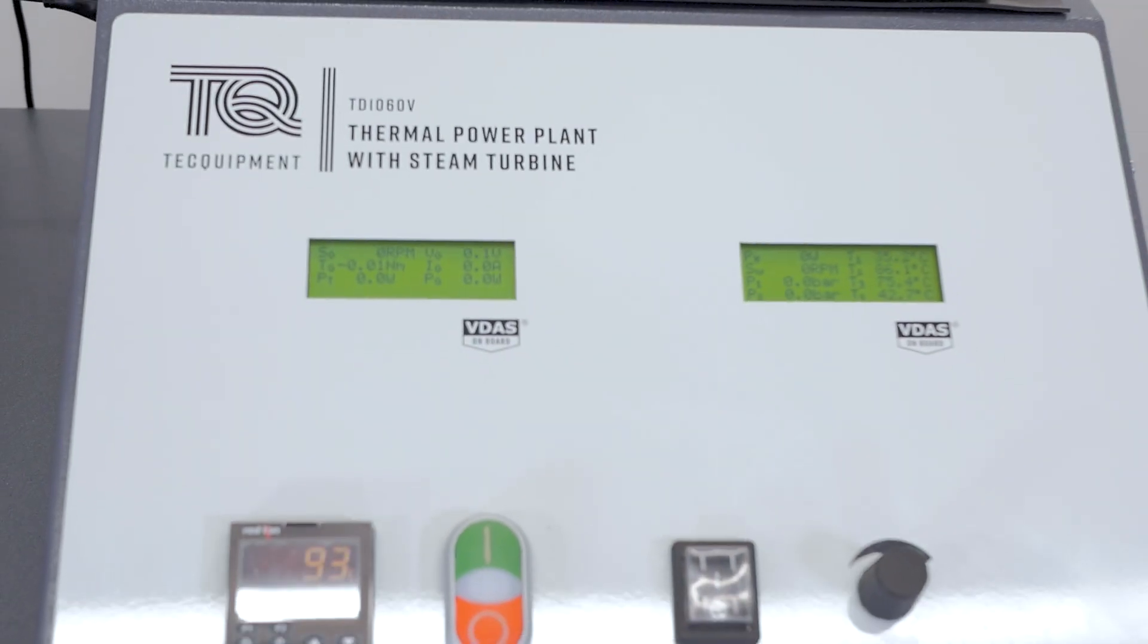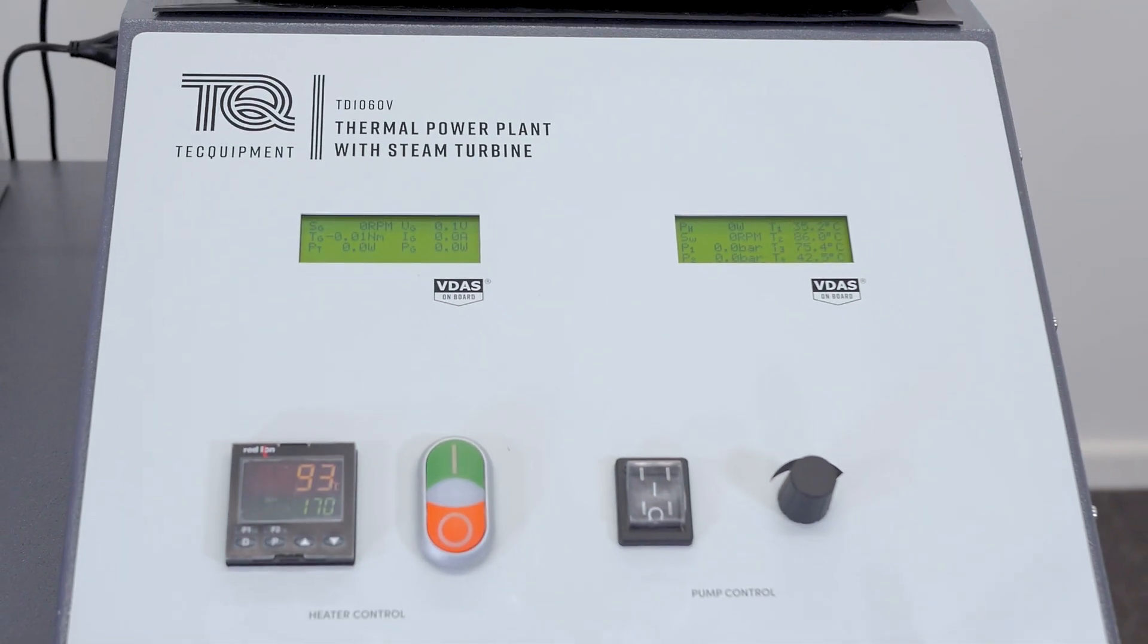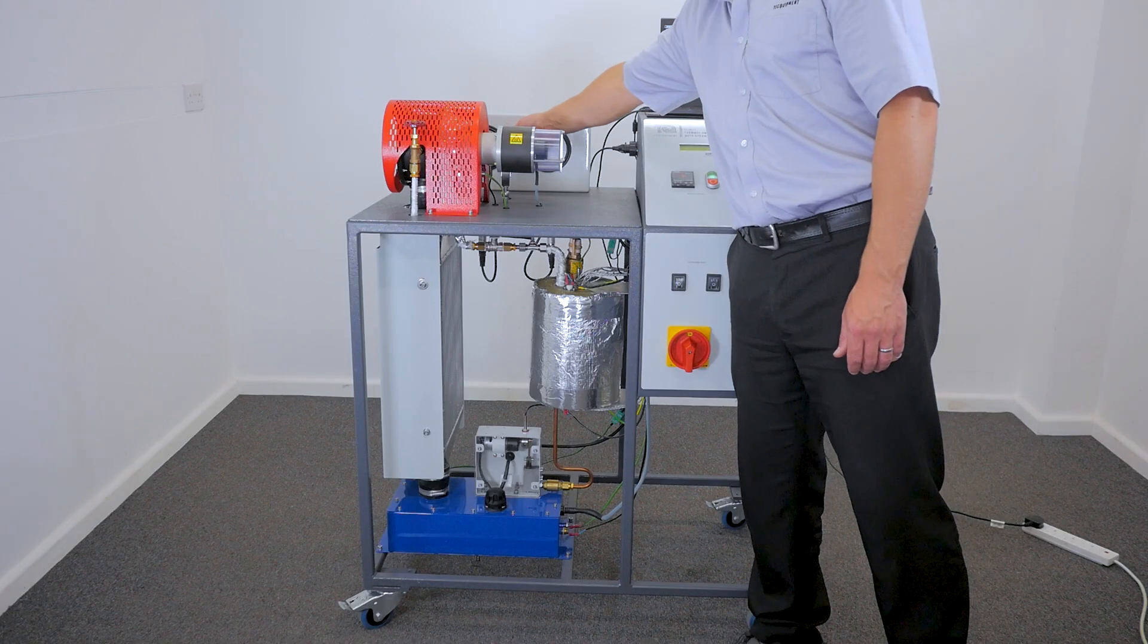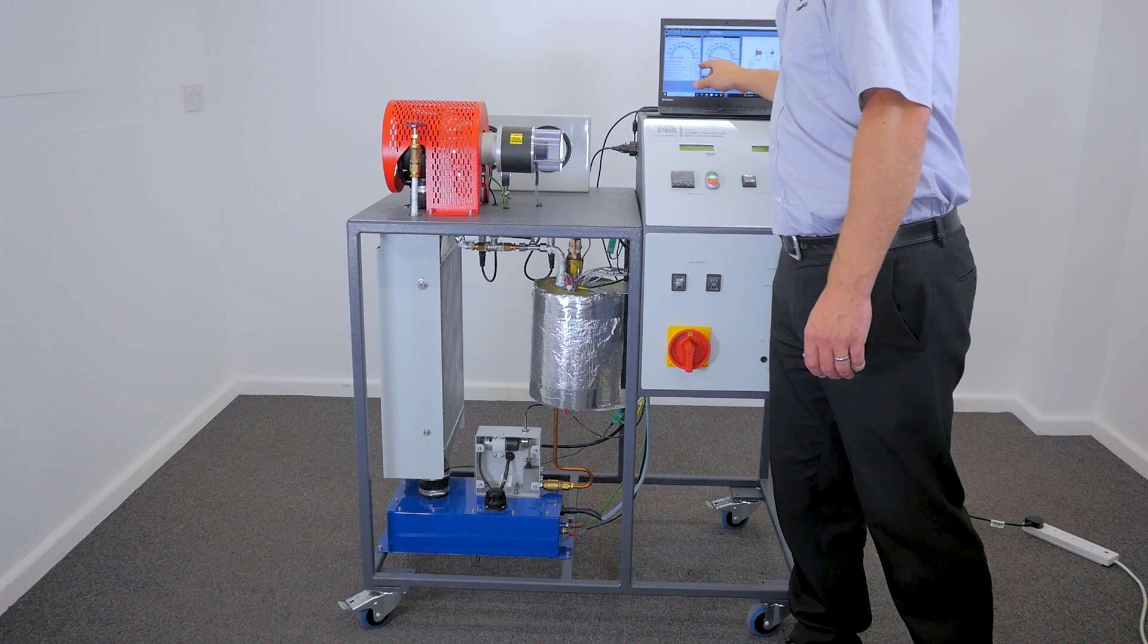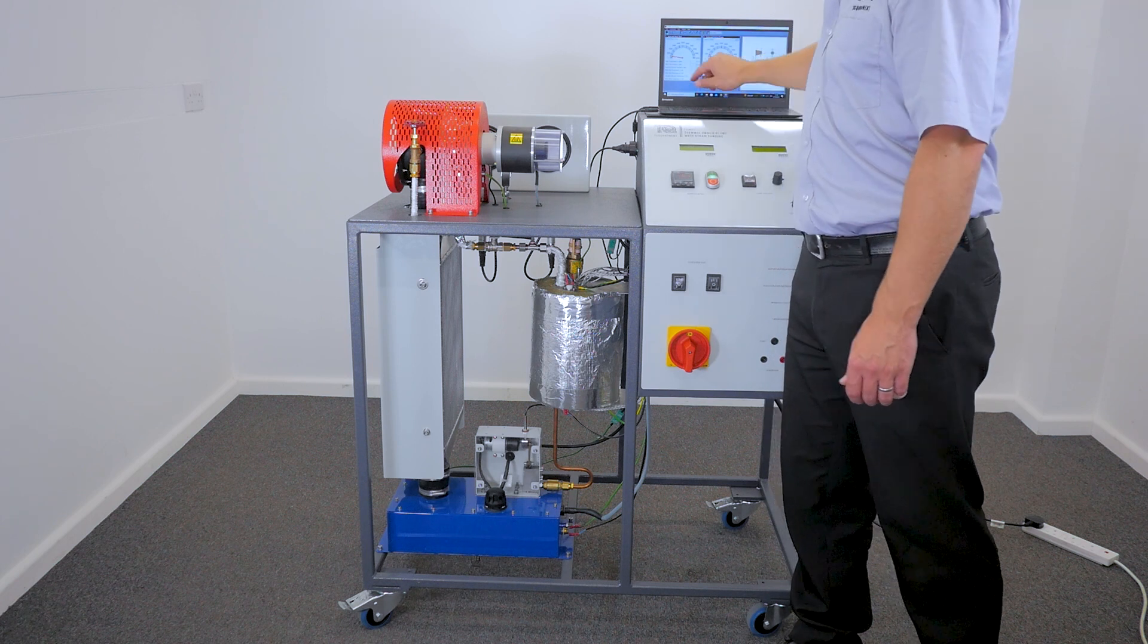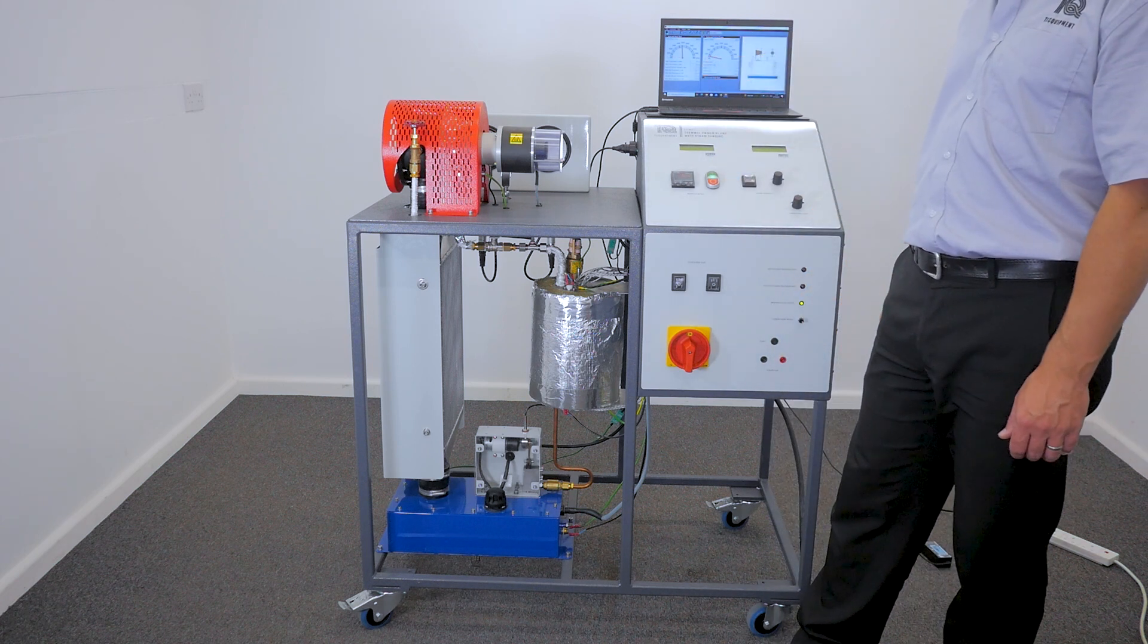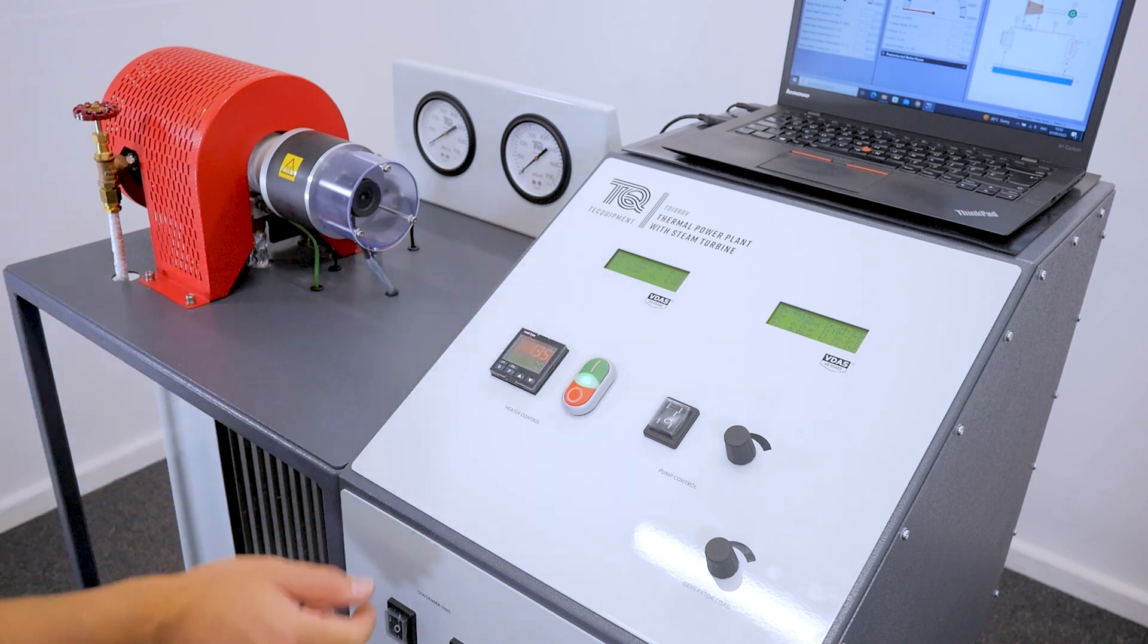Looking closer at the features of the thermal power plant with steam turbine, TD1060V. It's self-contained, electric powered and equipped with a flash boiler. You can control the power output with a variable resistive load and it even allows you to vary steam flow rate for experimentation.